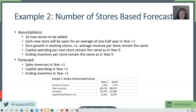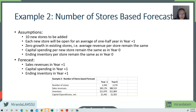Hopefully these two examples give you a taste of how you can go about forecasting operating items for different types of businesses. We'll end the video here. In the next video, we're going to talk about how we can project financial leverage, financial assets, equity, and financial income and expenses. See you soon.